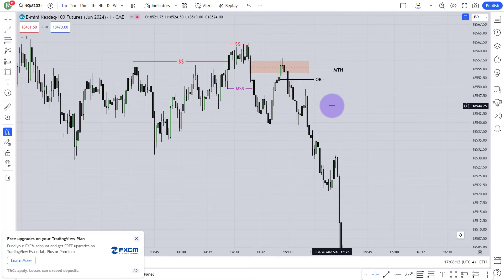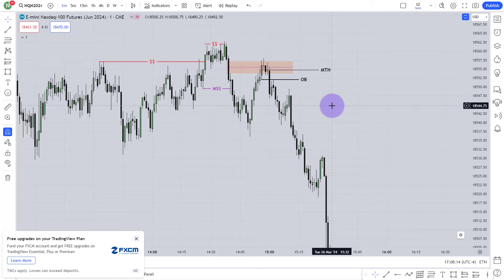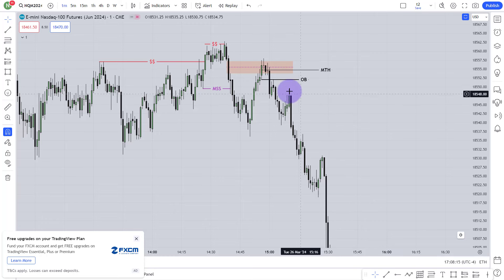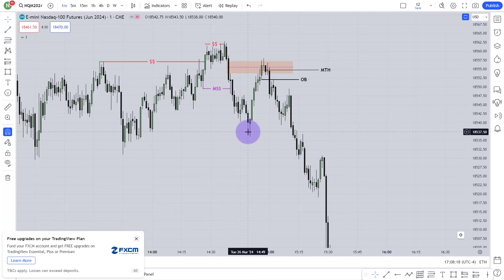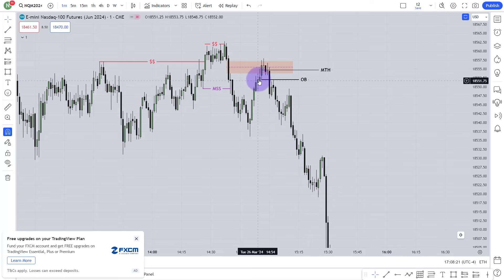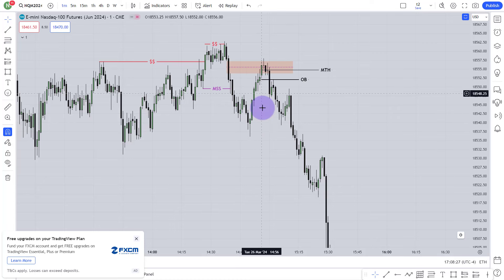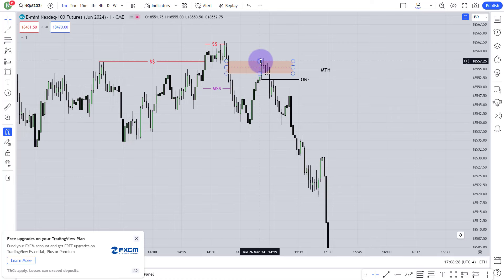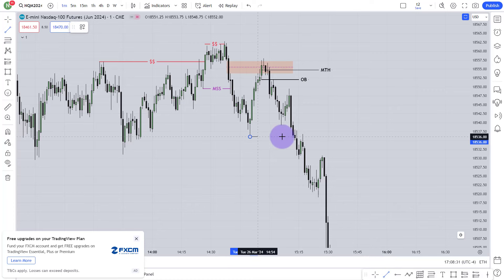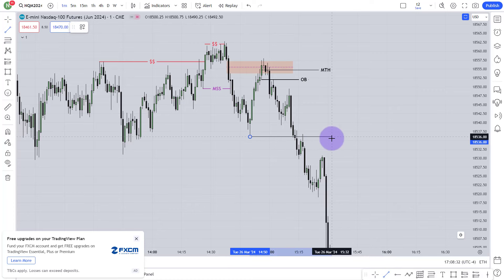There are two types of order block. The first is the highest up-close body candle. The second is the consecutive candle — meaning one, two, three, four, five, six, seven candles in a row. All of these candles are called a consecutive order block level. If you mark just this low as your order block, it is also valid.